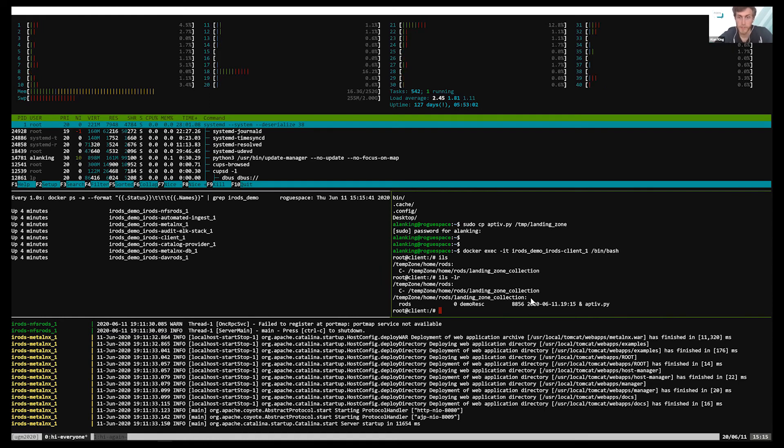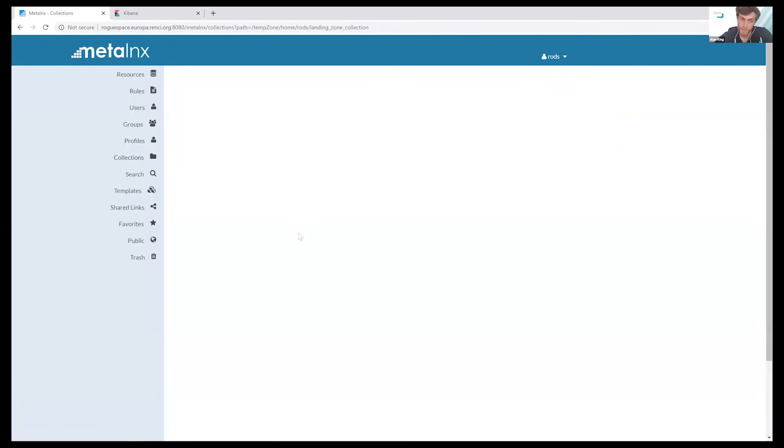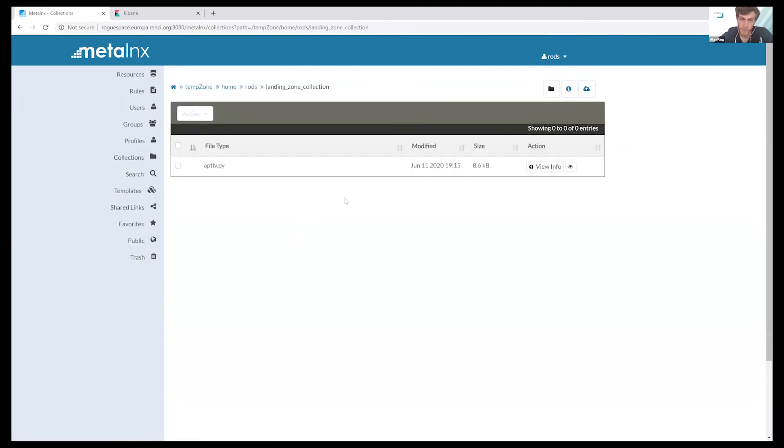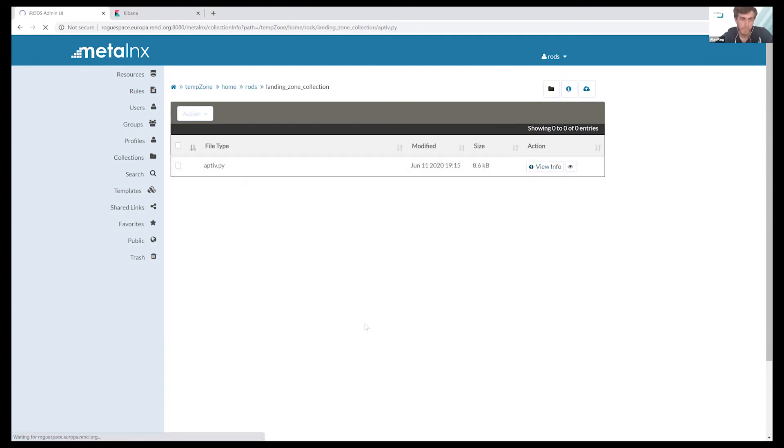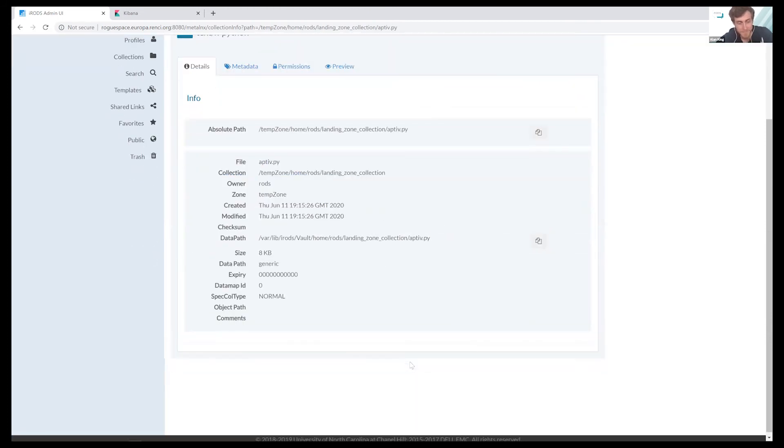So Aptiv.py has been picked up in the landing zone collection. And if we go over to metal links. We can also see it in here. And here's some info. I don't know anything about metal links, to be honest. But here you go.